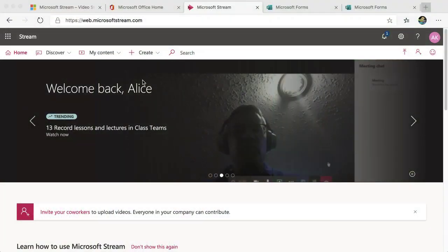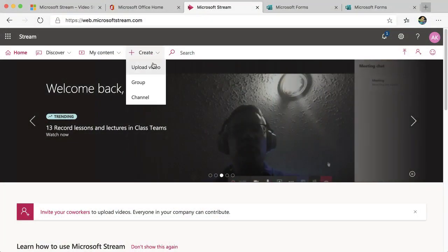Microsoft Stream is a secure place to upload your videos. Go to Microsoft Stream, choose Create, and choose Upload Video.